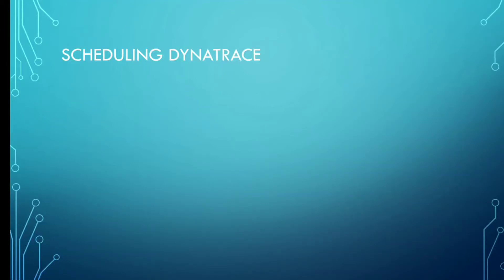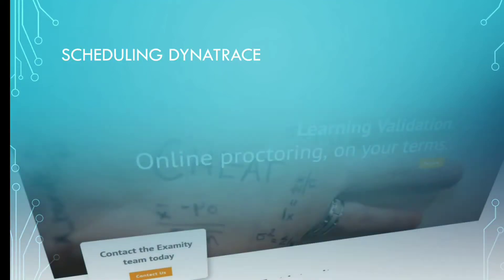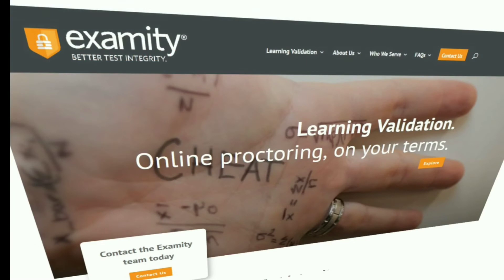Hey guys, welcome back to this video. In this video we will talk about Scheduling. Certification exams are administered and proctored by Examity. Dynatrace partnered with Examity, an online proctoring service, to protect the value of your certifications.